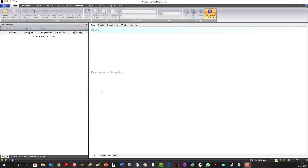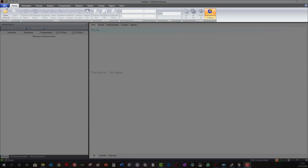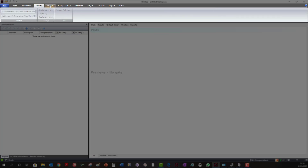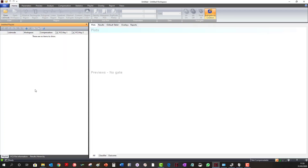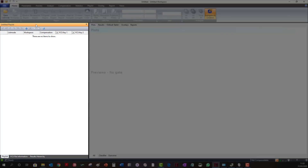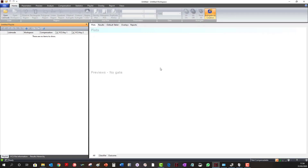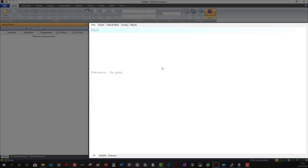When you open the Venturi One software, the application looks like this. At the top, you have an Office 2007 style menu system, with ribbon tabs that take you through the options within the software. To the left of the application, by default, you have the Playlist. And on the right of the application, you have the workspace.